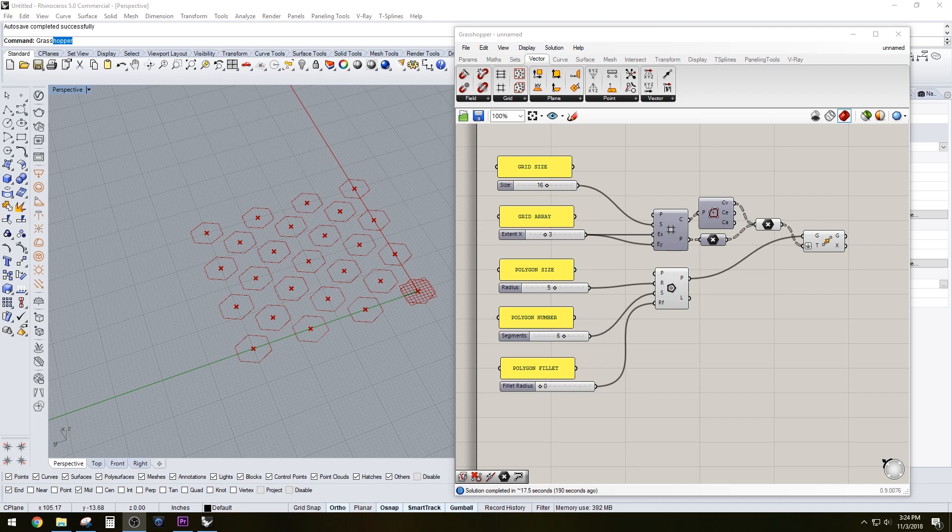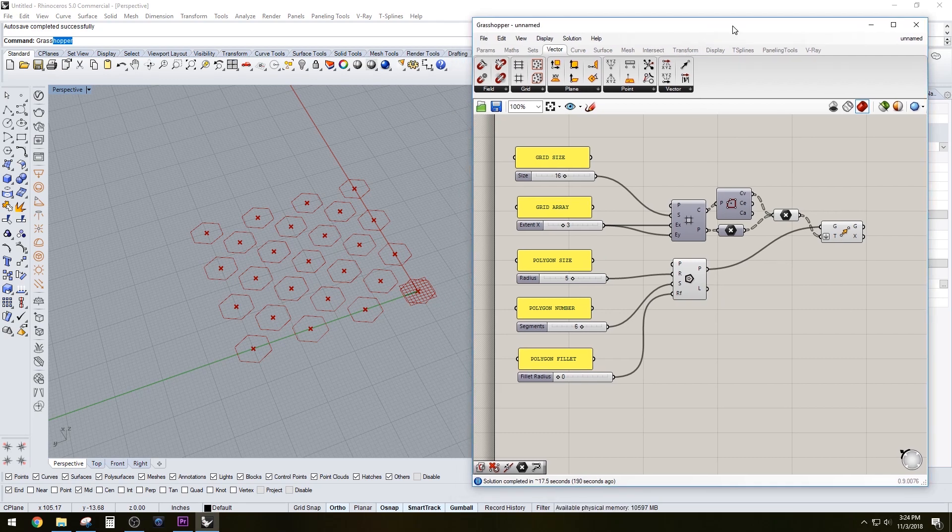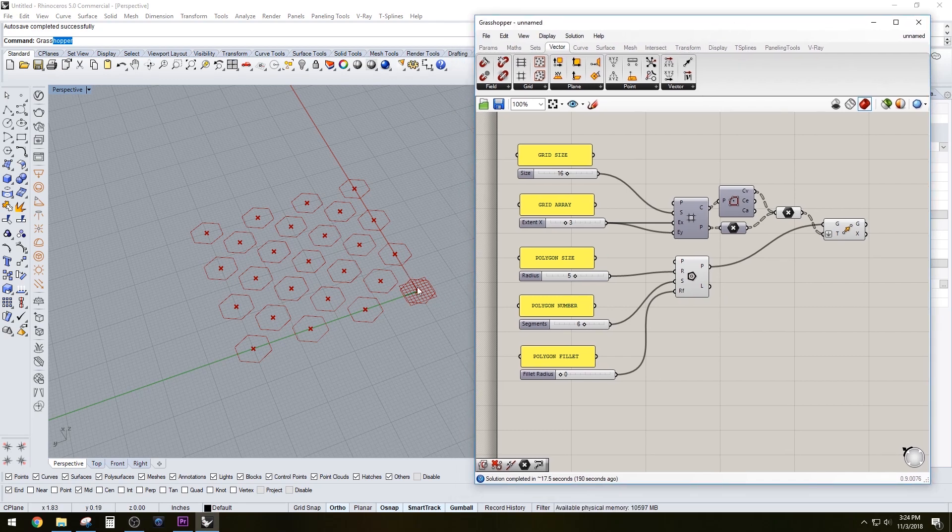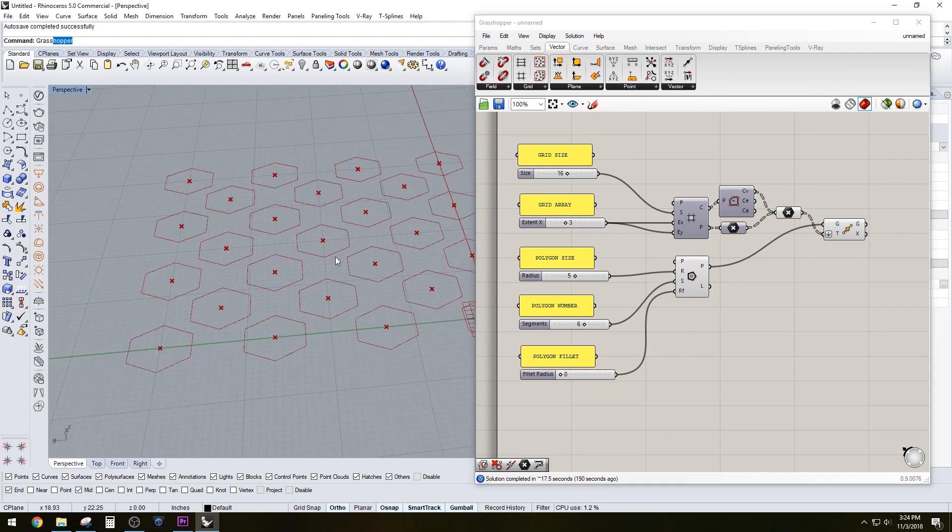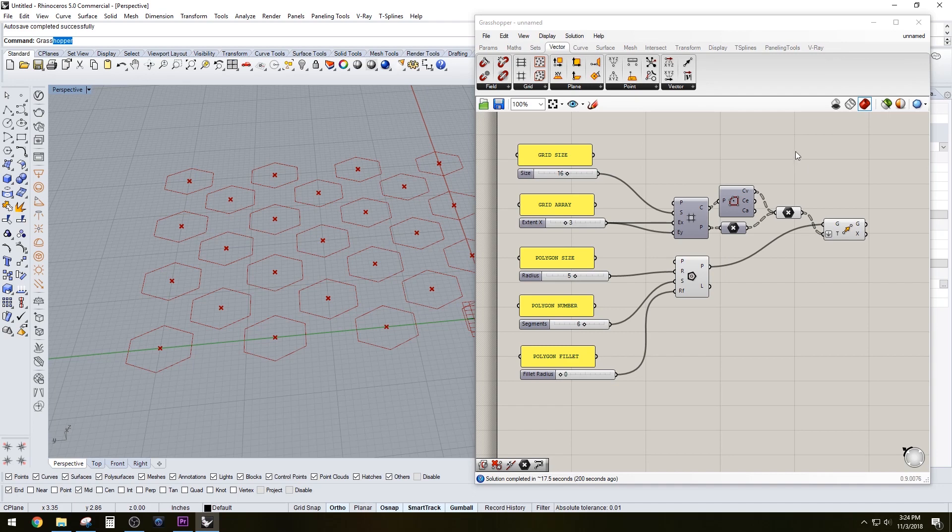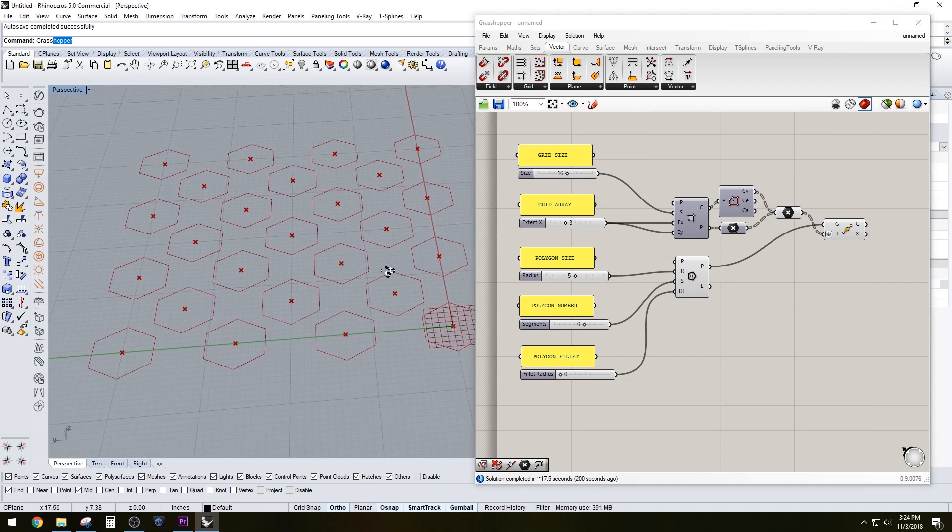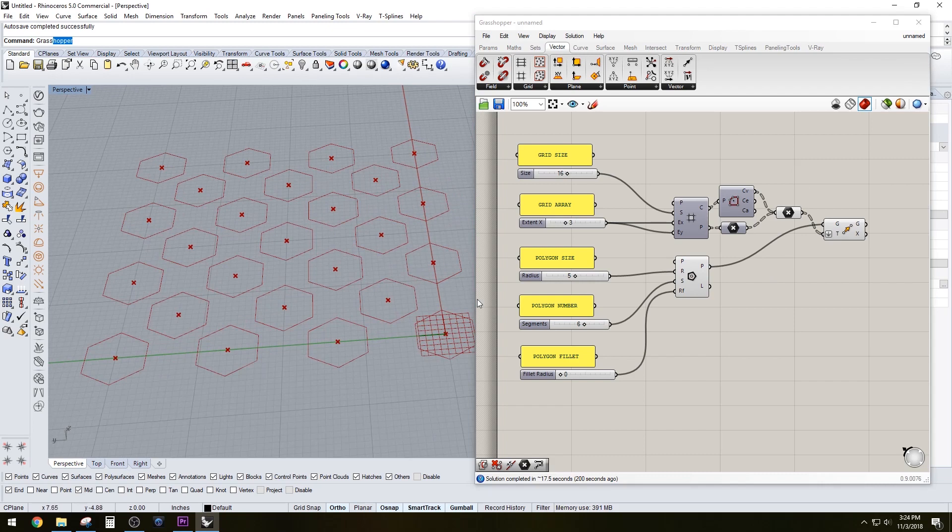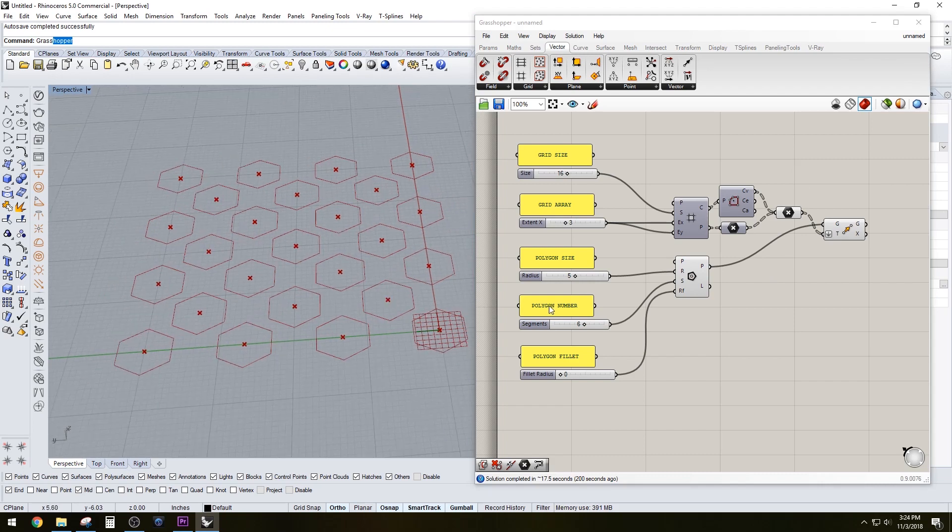Hi everyone, in this video I'll be going over a Grasshopper script that gives you the option of creating a pattern arrayed through a grid. So let me show you what it's capable of doing. You can take a polygon, you can put it to a grid, you can expand the grid, you can adjust the grid size.